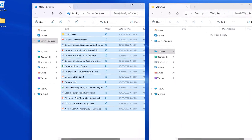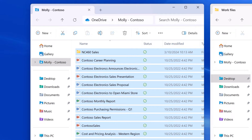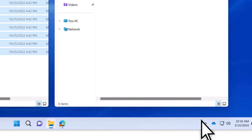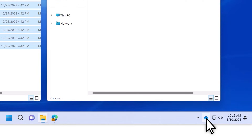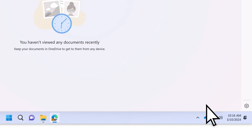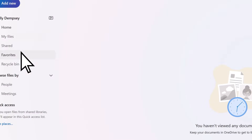Blue arrows next to your files indicate that they are currently syncing with the cloud. When they are done syncing, green checkmarks appear. To view your files online, select OneDrive in your taskbar, choose View Online, then select My Files.